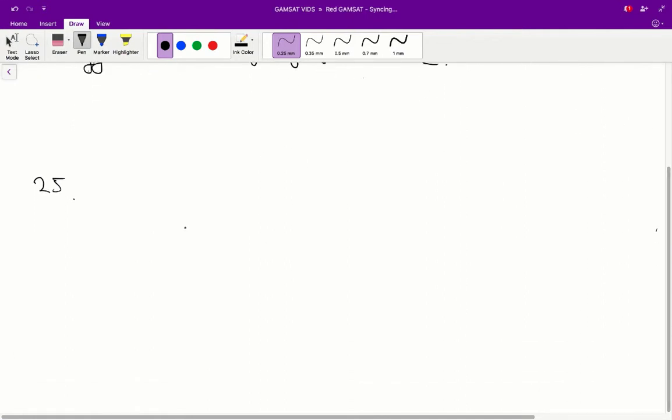Alright. Question 25. Two yellow-coated spotted mice were crossed repeatedly. Of the following, the phenotypes of offspring born would most likely include. Alright.